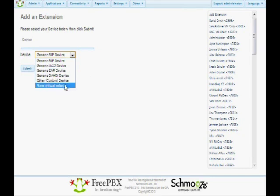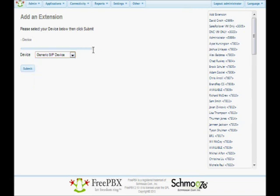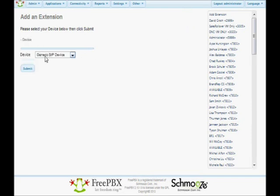There's also the possibility of doing other or virtual extensions. A virtual extension is like if you just want to be able to dial a number and hit voicemail — think of it as a voicemail box only; you're never going to connect a phone to it. So for the purposes of this, let's pretend we are setting up a phone. We're going to make a generic SIP device and click Submit.